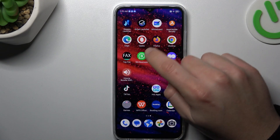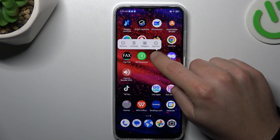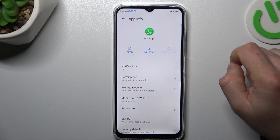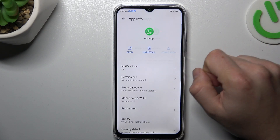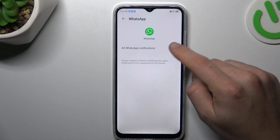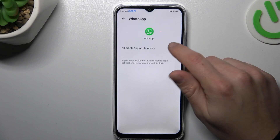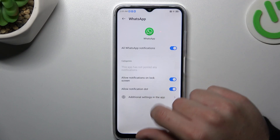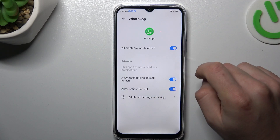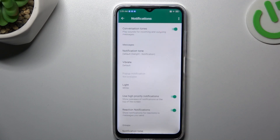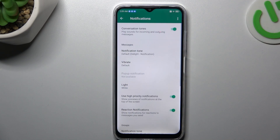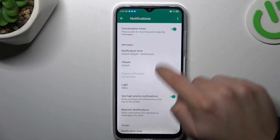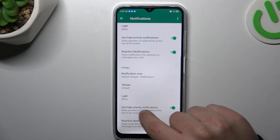In the next step, hold your finger on WhatsApp and go to the app info. Check the notifications — if you don't have the switch activated, turn it on. Then go to the additional settings and make sure you have high-priority notifications activated in both places.